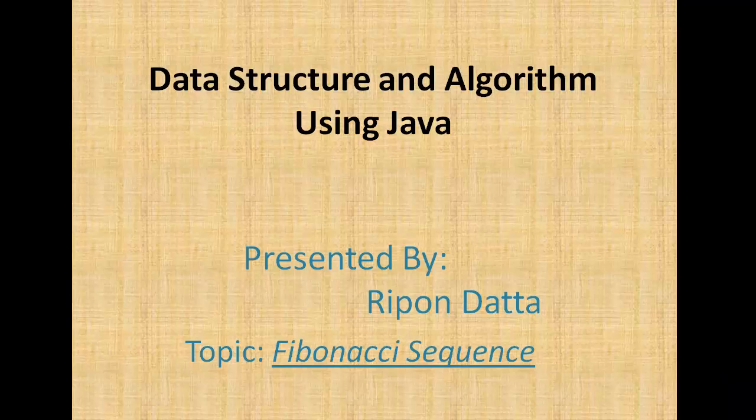Hey guys, welcome to Data Structure and Algorithm using Java. I am Ripon Drutto. Today's topic is Fibonacci series, or you can say Fibonacci sequence or Fibonacci number. So let's get started.